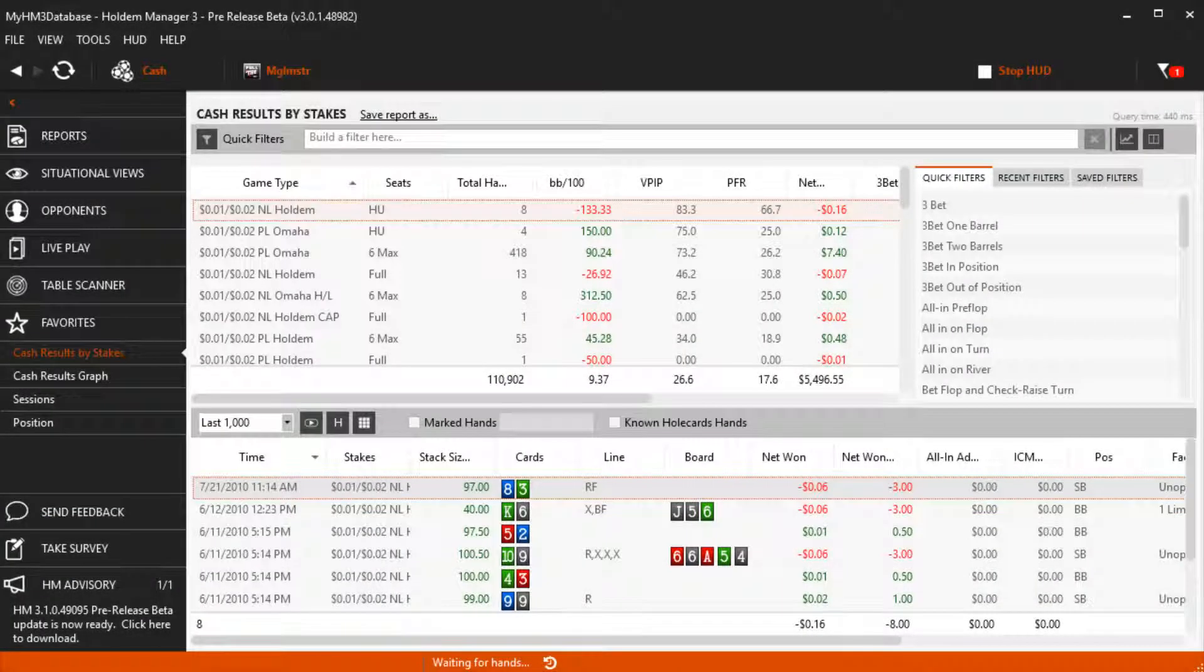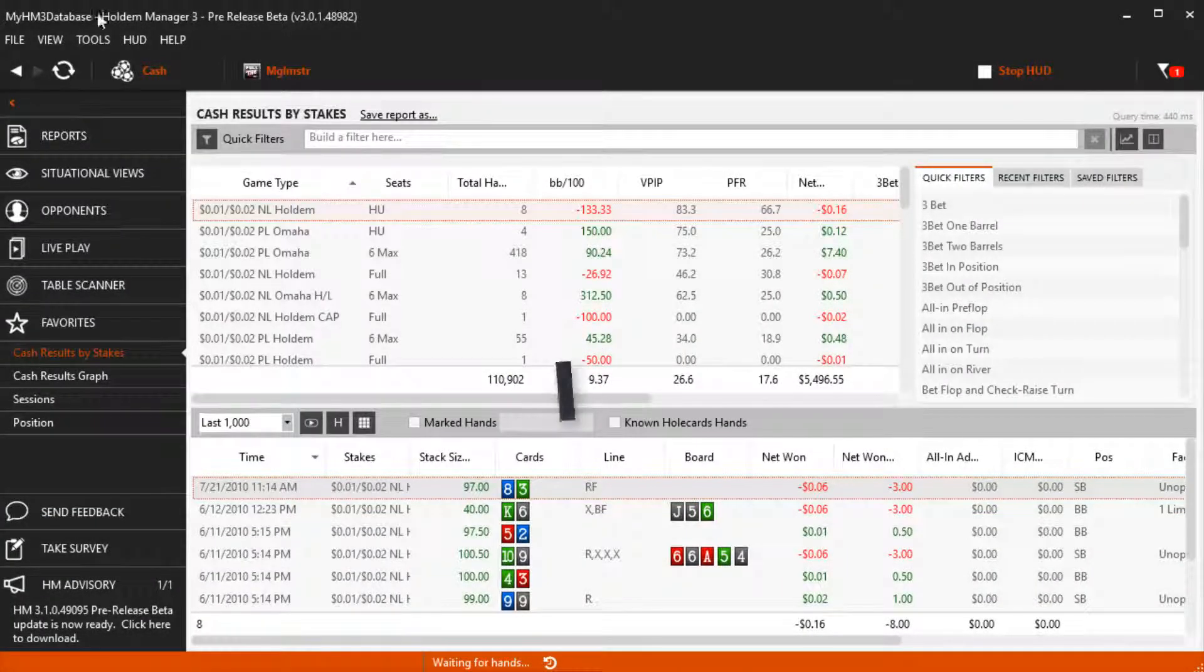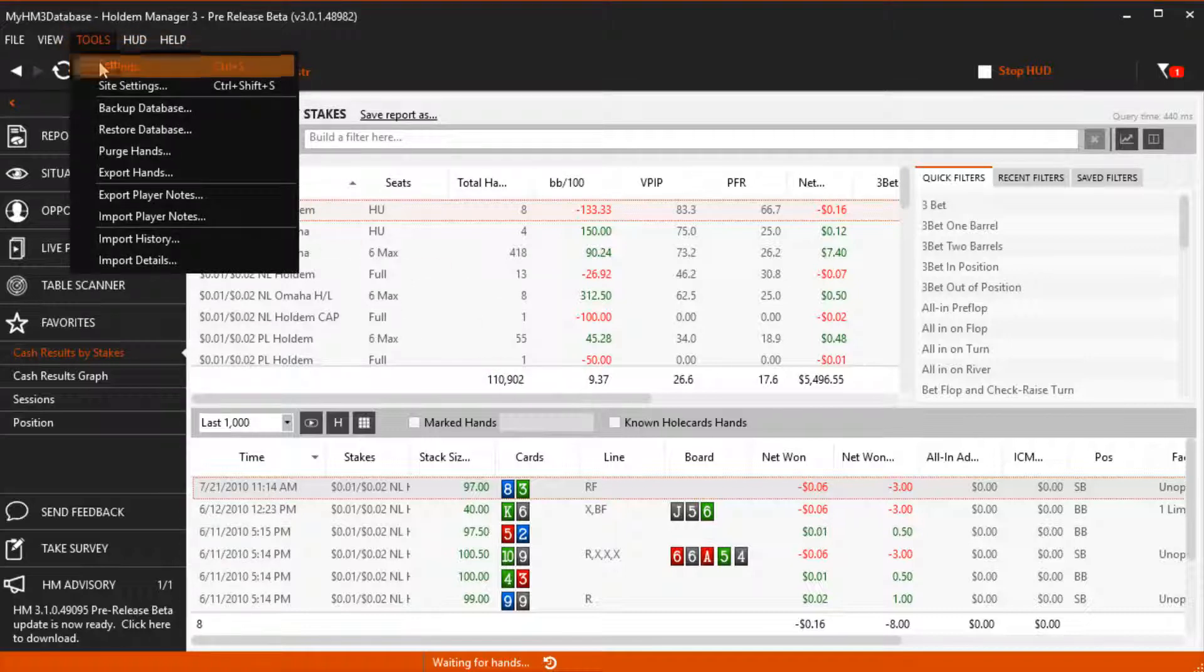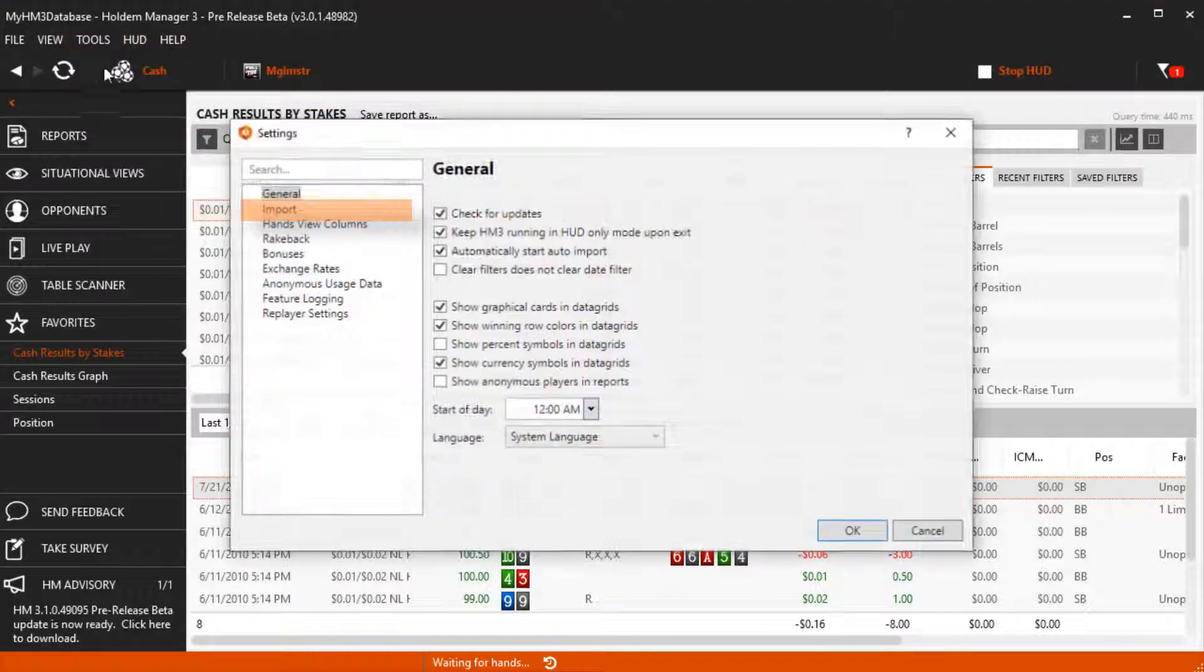In this video we're going to cover the import options found in Tools, Settings, Import.